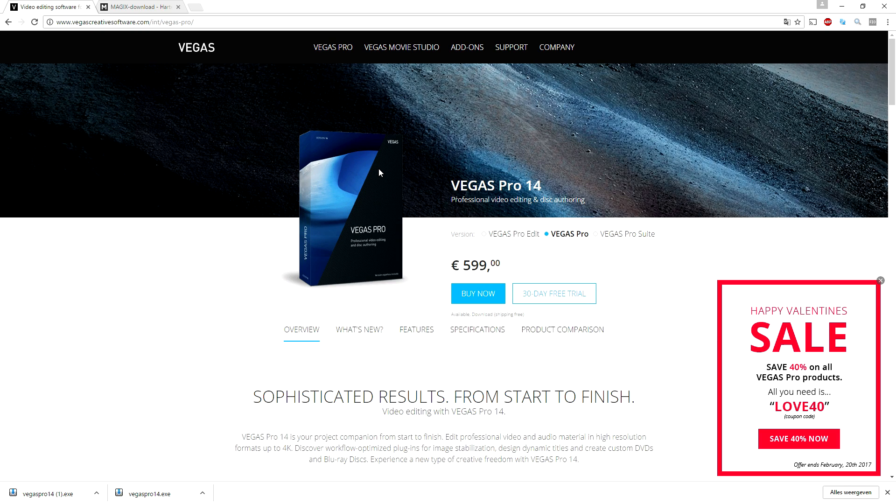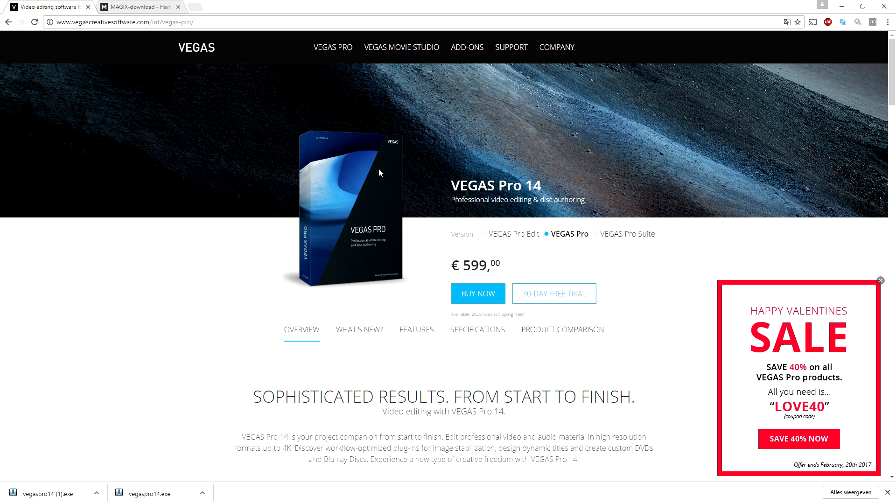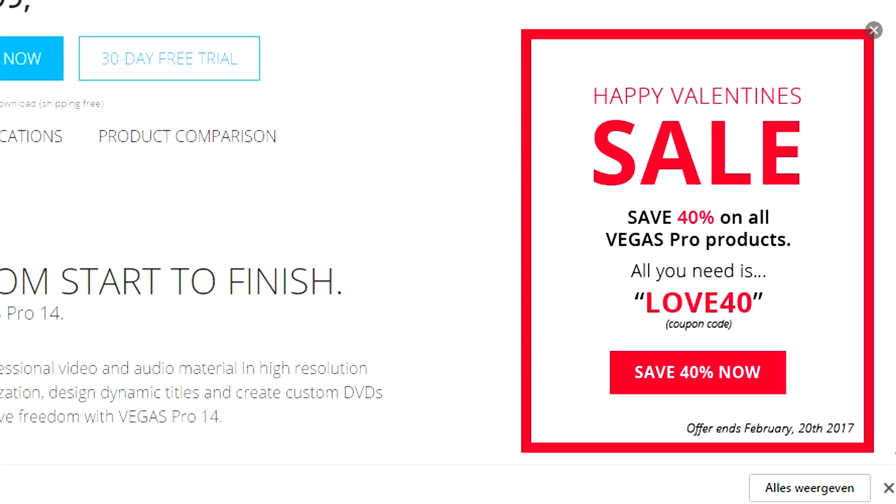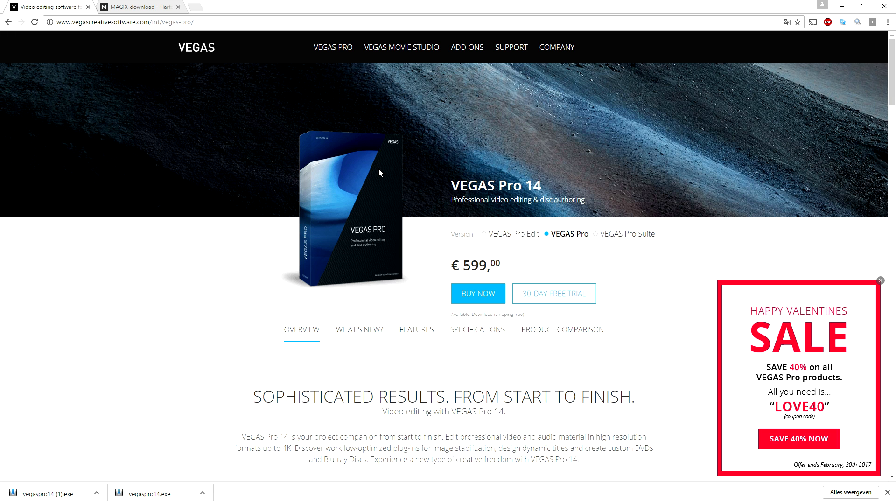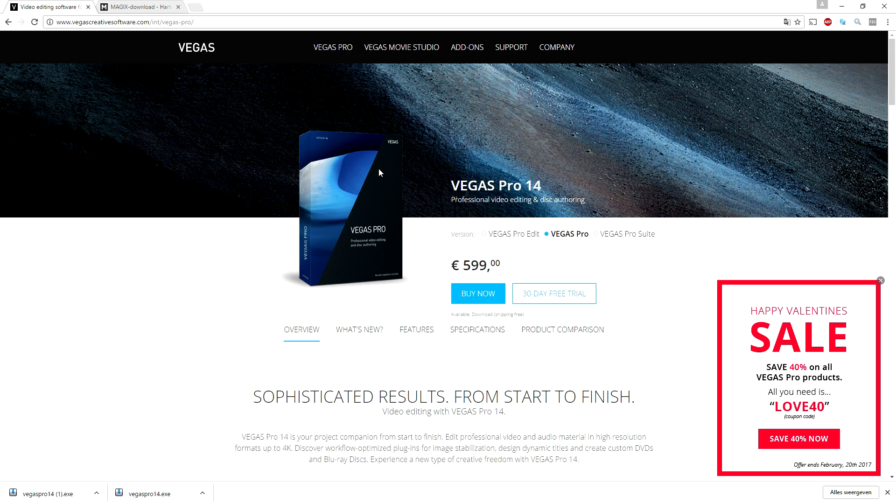Now first of all guys, I know this program is not one of the most cheap ones. As you can see in the corner it says Happy Valentine's Sale, save 40% on all Vegas Pro products. All you need is LOVE40 for the coupon, so when you buy this program you will save 40% and that is actually a huge deal you cannot miss.